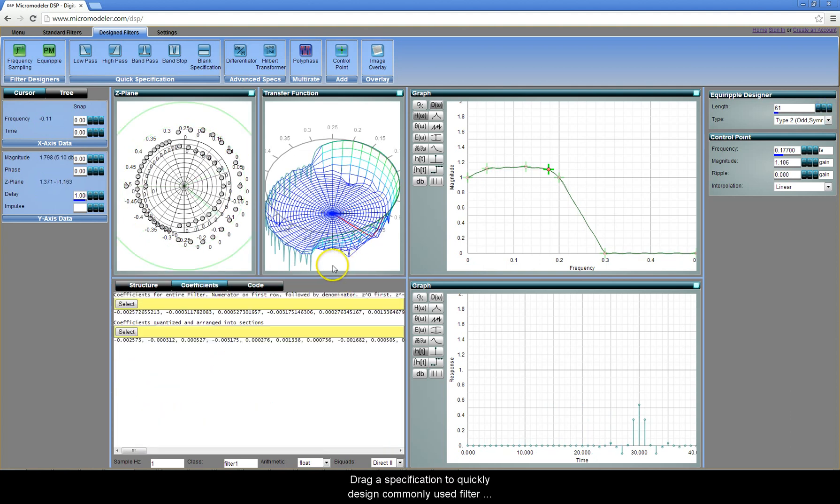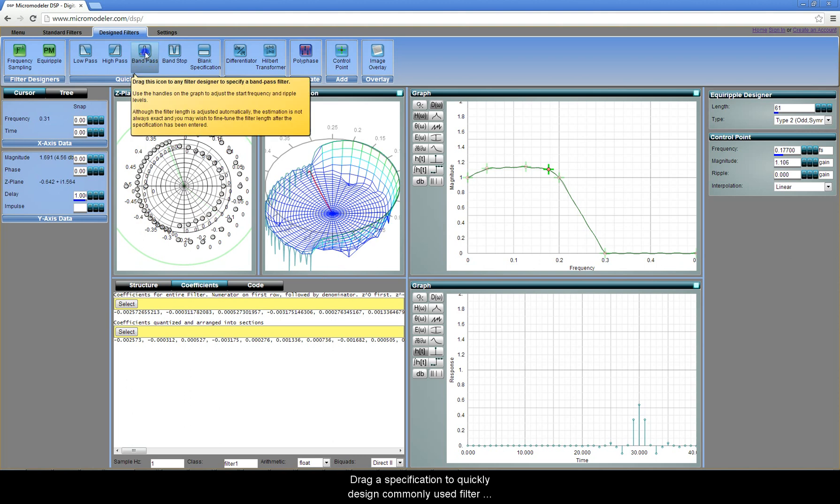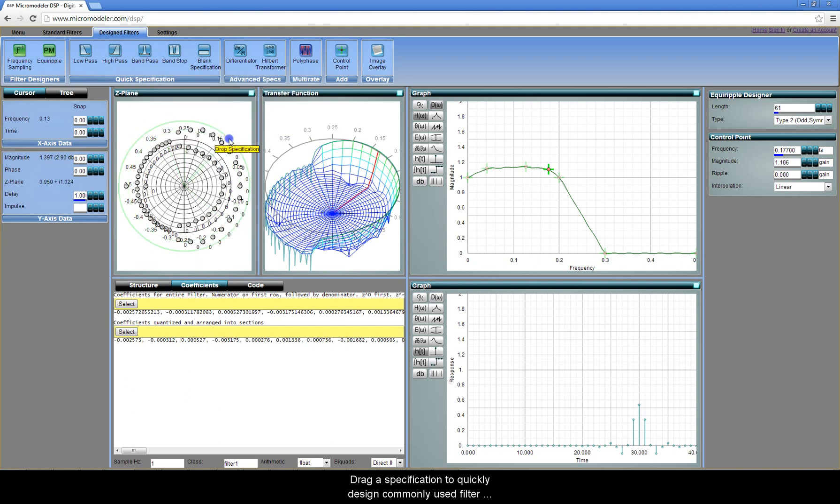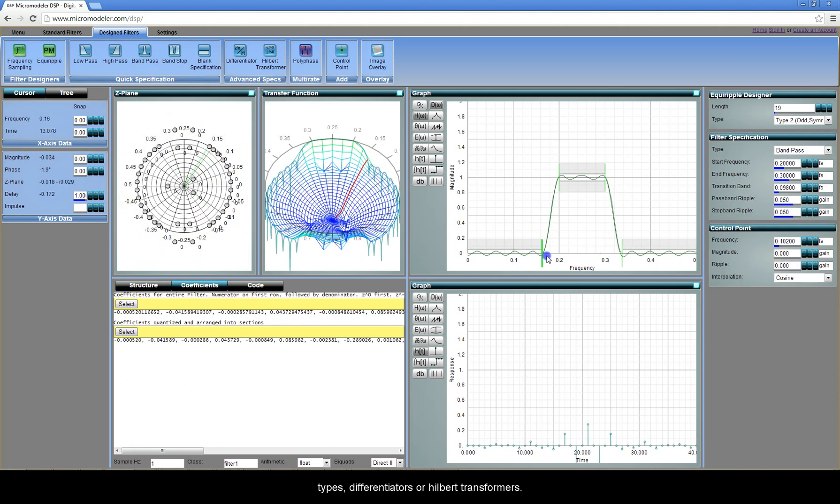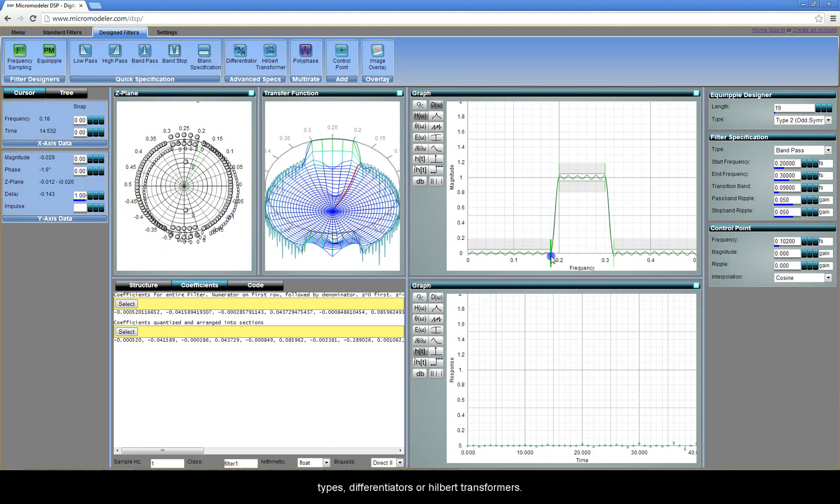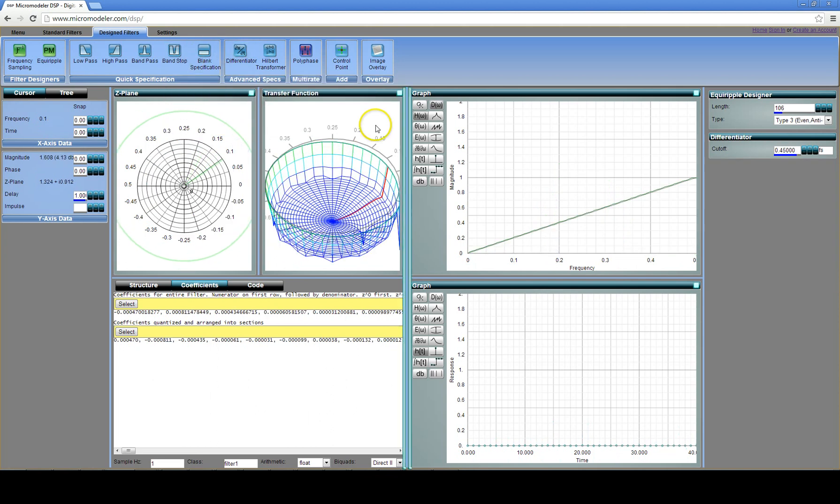Drag a specification to quickly design commonly used filter types, differentiators, or Hilbert transformers.